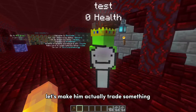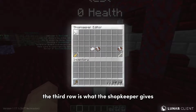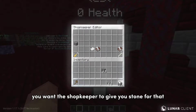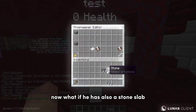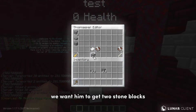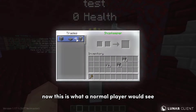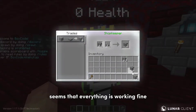Let's make him actually trade something. The first row is what the player is trading, the third row is what the shopkeeper gives, and the second row is optional. Let's say you have cobblestone and you want the shopkeeper to give you stone for that — that is what a normal player sees. Now if he also has a stone slab, we want him to get two stone blocks now. This is what a normal player would see. Let's try it out. Seems that everything is working fine.